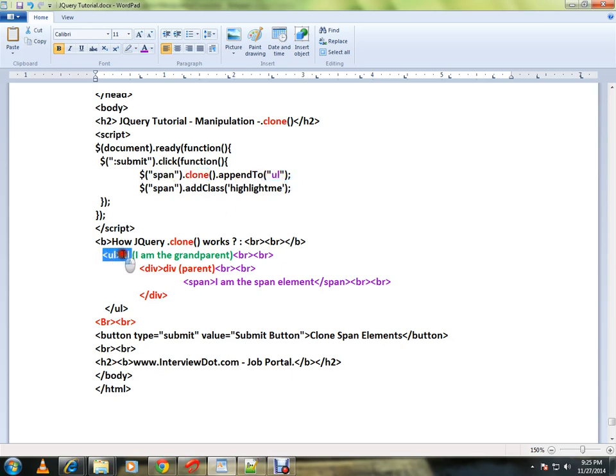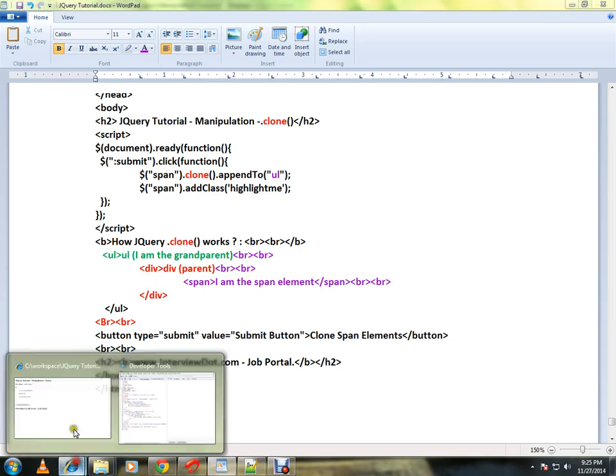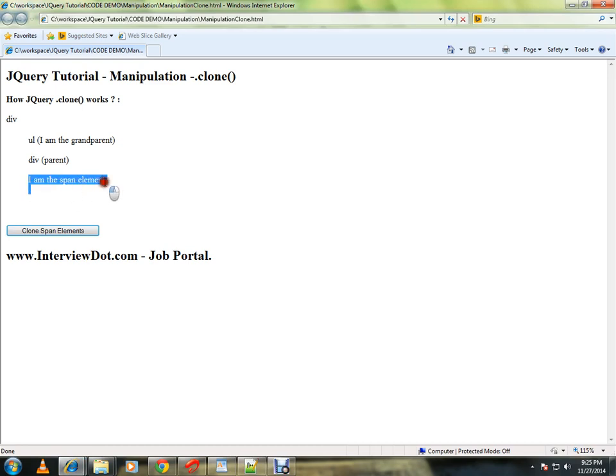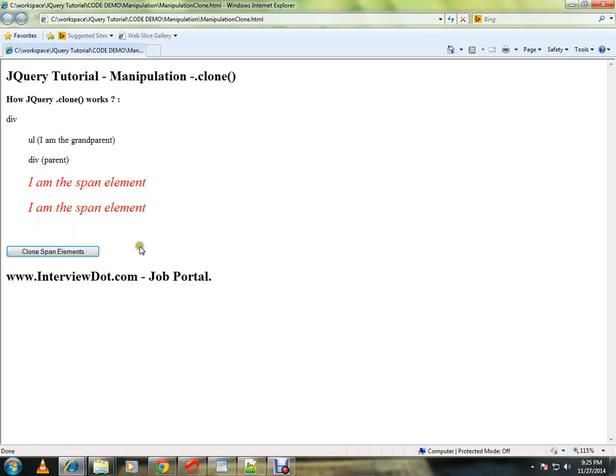Let me show you the demo. Here I have the span element. I want to get the same exact copy of this span element. How can I do it? I can use the clone method. I'm going to click on this - the moment I click, I get the copy. And for demo purposes, I highlighted it with a different color.